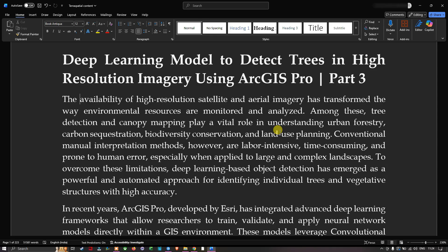Conventional manual interpretation methods, however, are labor-intensive, time-consuming, and prone to human error, especially when applied to large and complex landscapes. To overcome these limitations, deep learning-based object detection has emerged as a powerful and automated approach for identifying individual trees and vegetative structures with high accuracy.